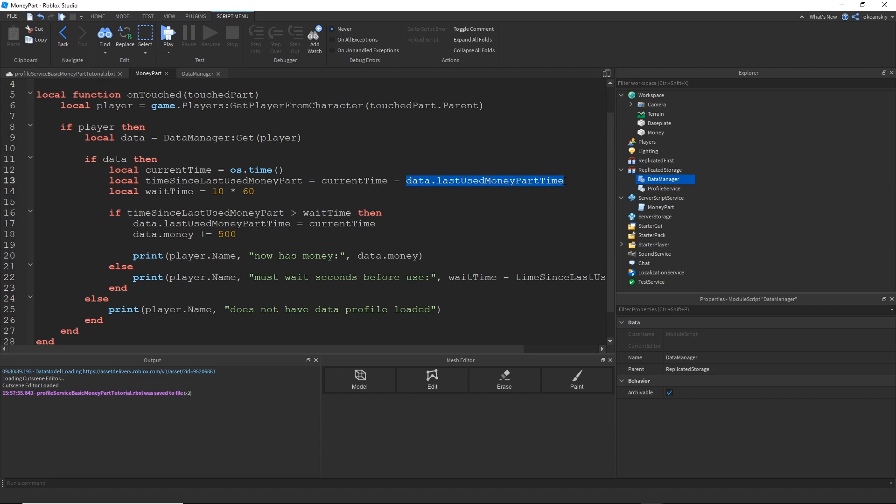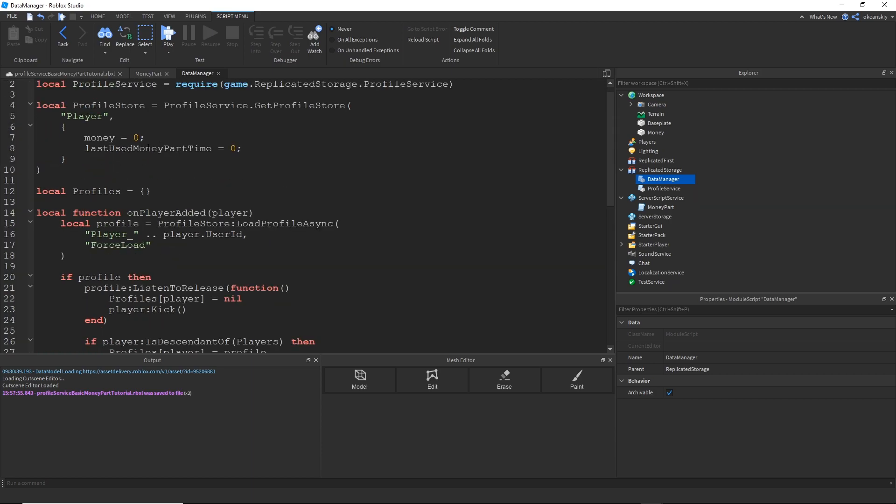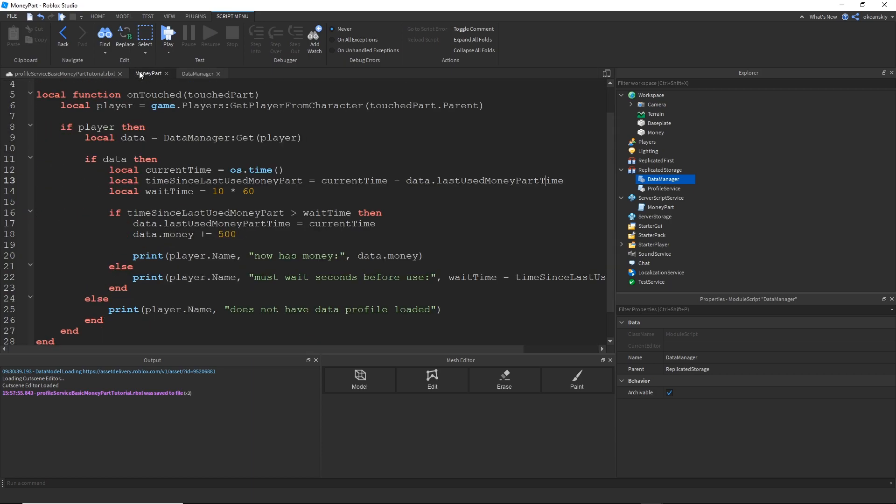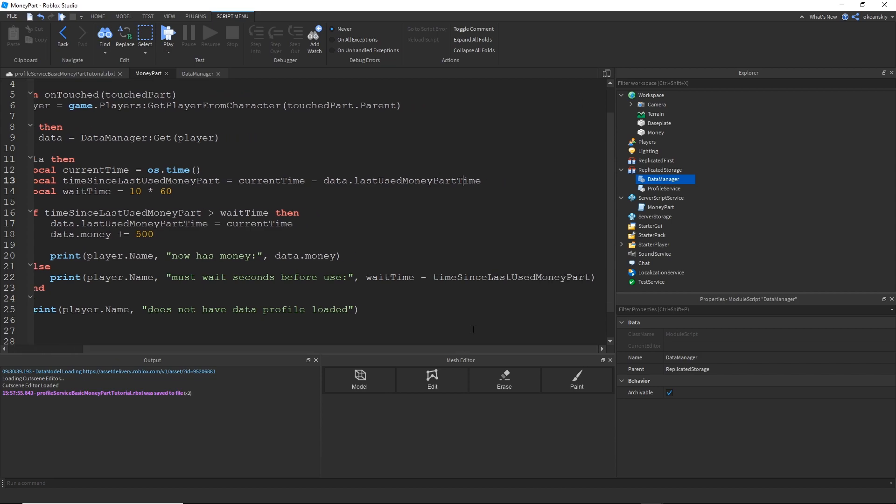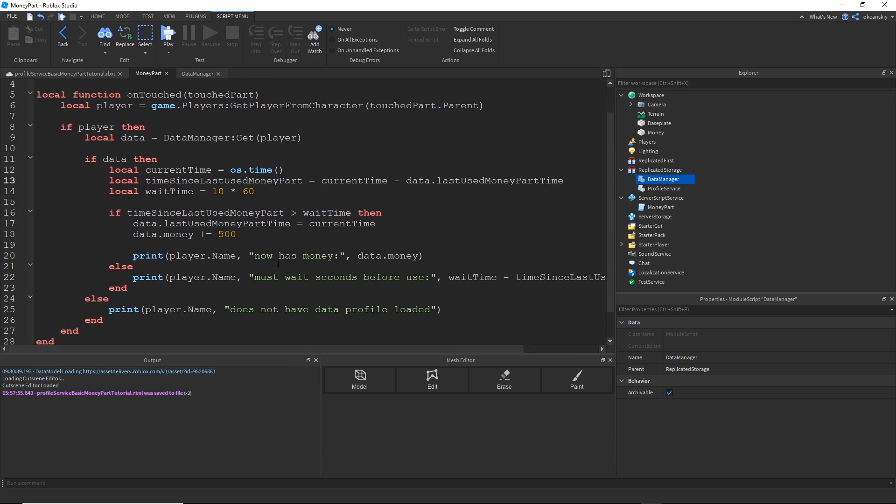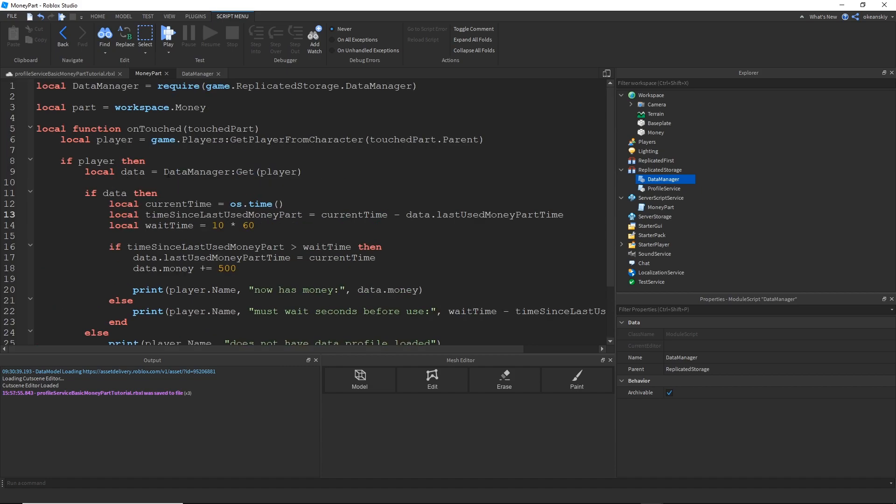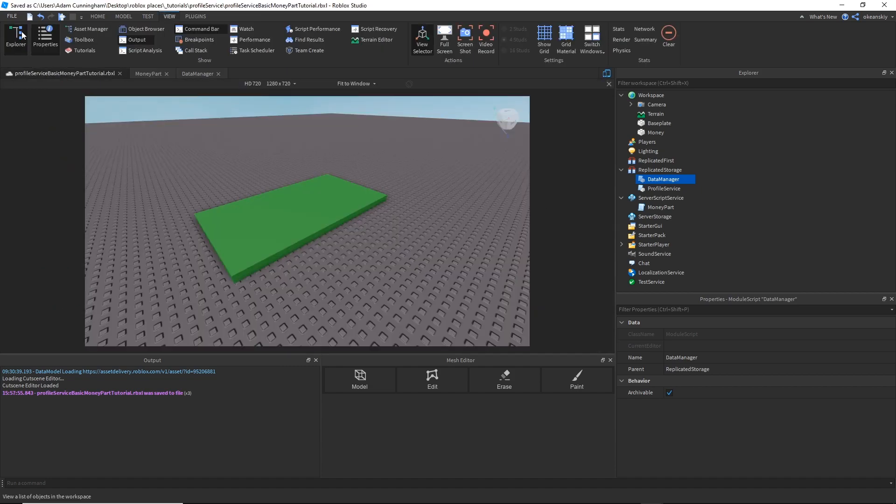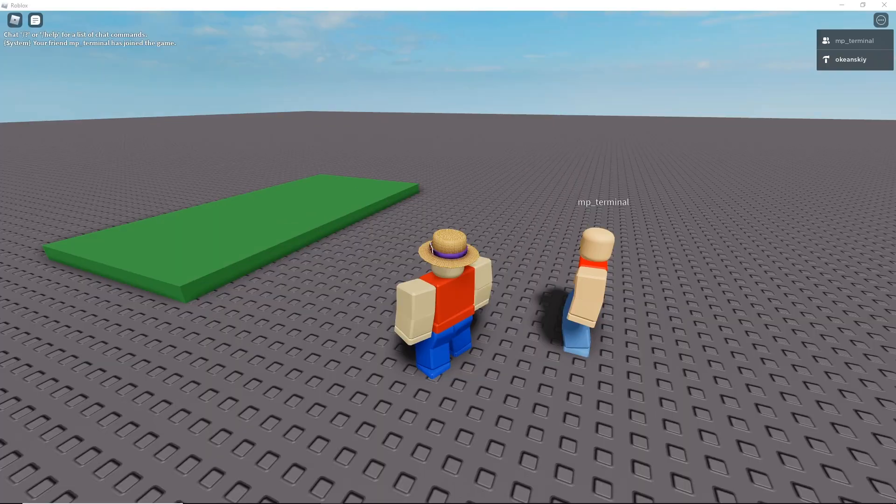And then once I have the data or I have what could be the data I have to check if that data exists or if it's nil. If it's nil then I print player.name does not have data profile loaded. If it does then I continue. I just get the current time, the time since last used money part. I use data.lastusedmoneyparttime which by default remember is zero. And then I have my wait time which is 10 minutes. If the time since last used money part is greater than the wait time then we increment their money by doing data.money plus equals 500. And I also set their last used money part time to the current time. And then I print how much money they have now. And if they haven't waited long enough since the last time they touched the part then it will say player.name must wait seconds before use and then how much more seconds is calculated by just taking the wait time and subtracting time since the last used money part.